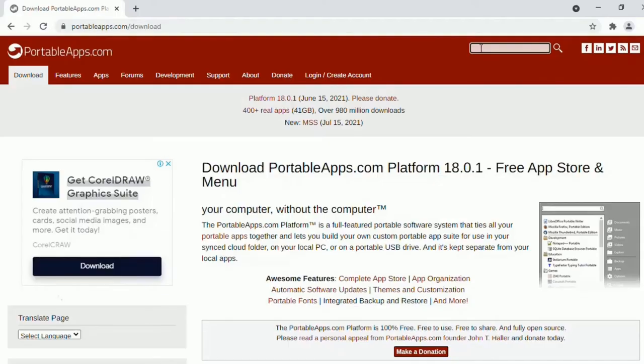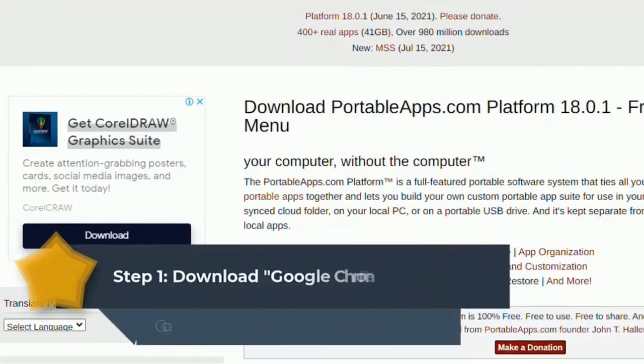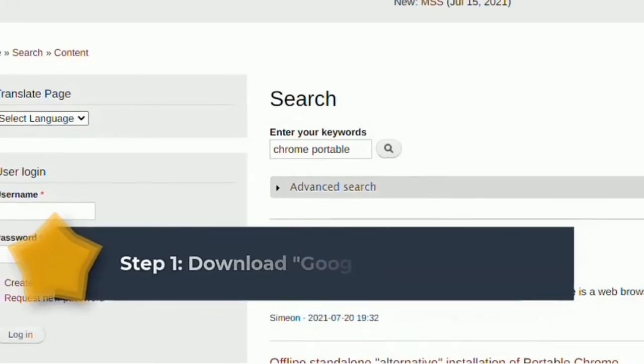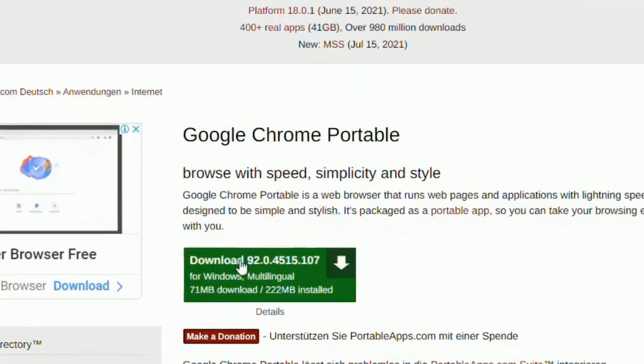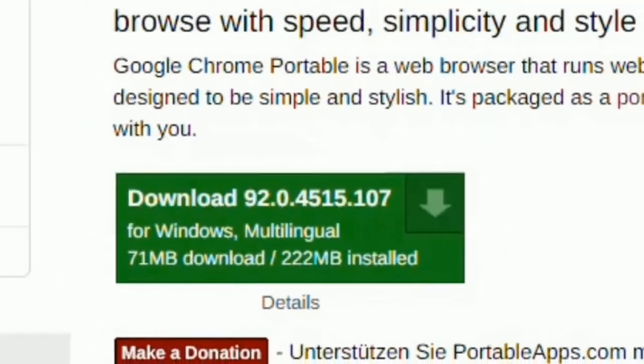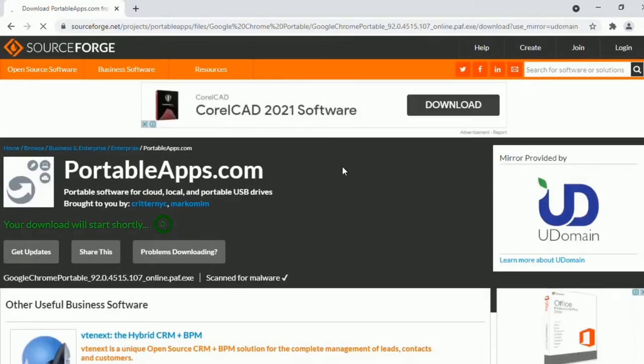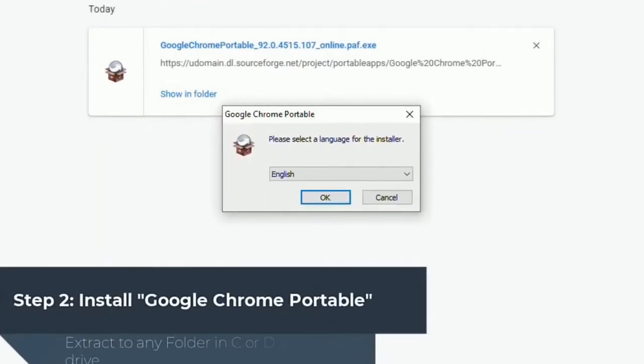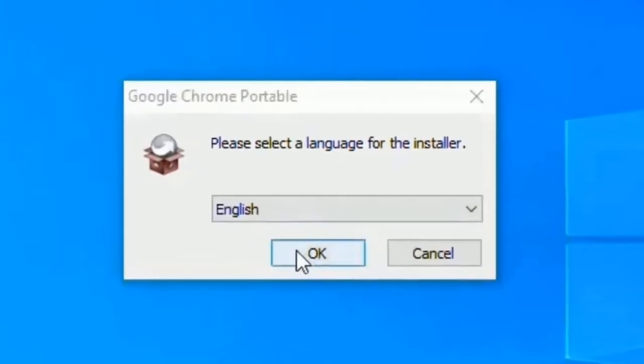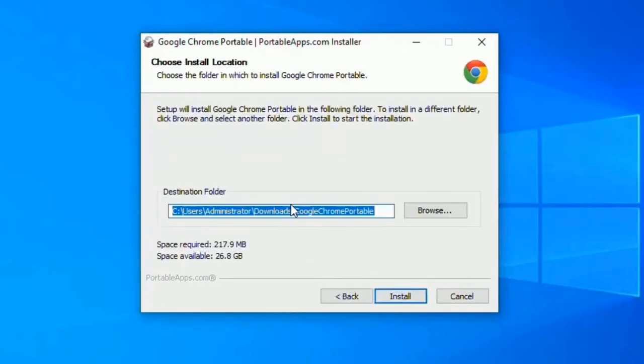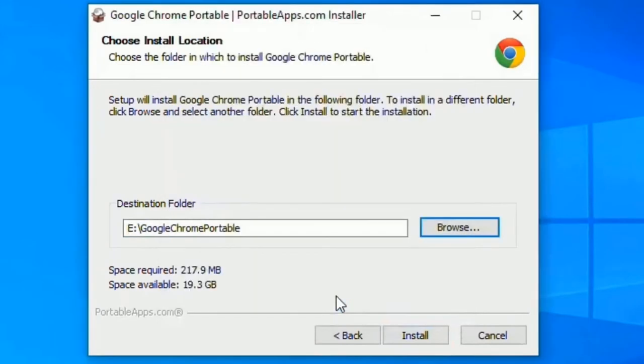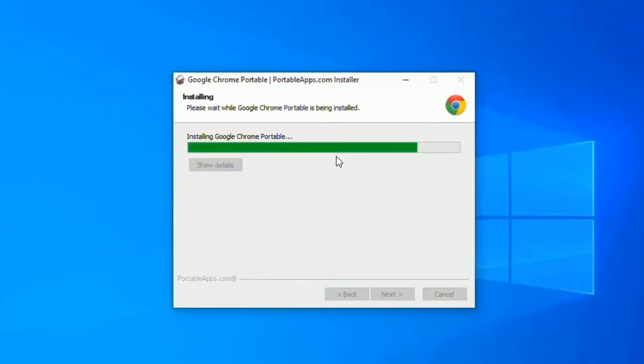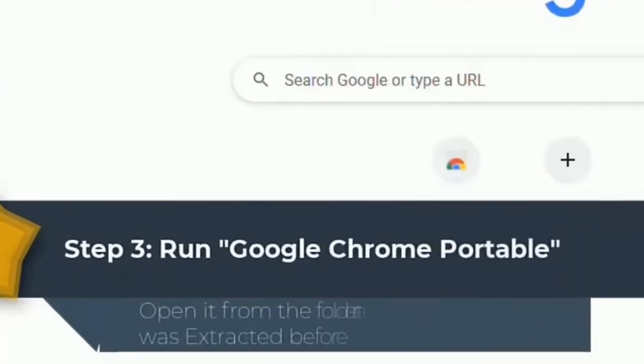Download Google Chrome Portable and install it on your device. After which you run it on your device.